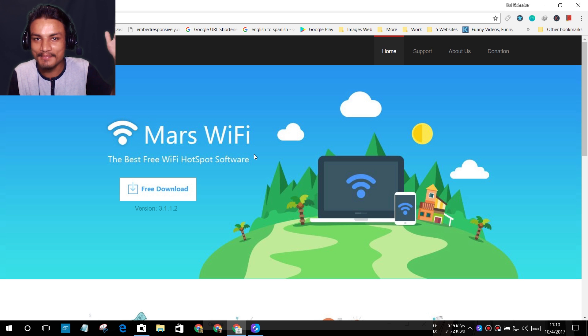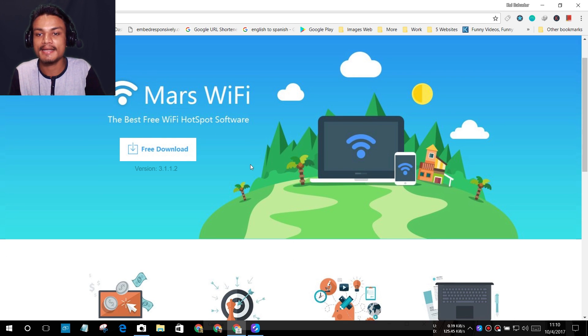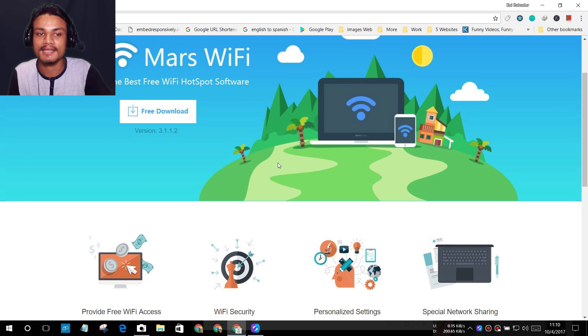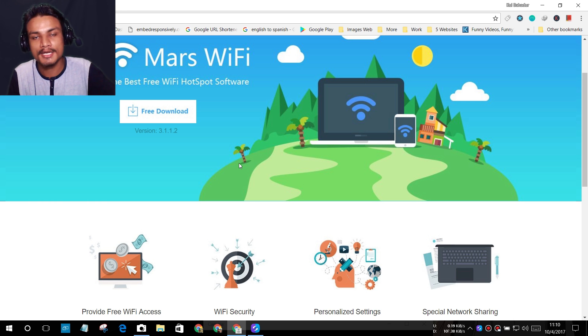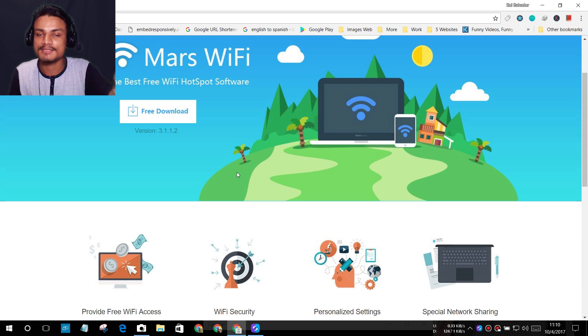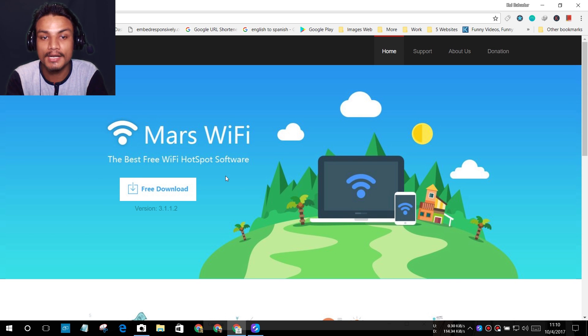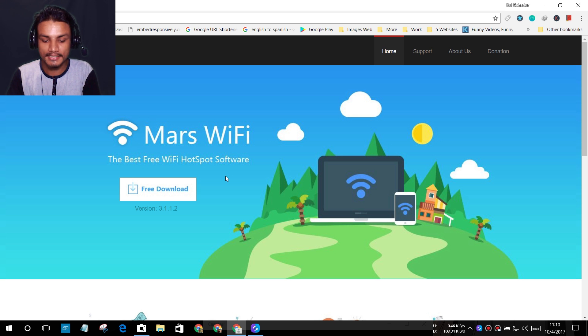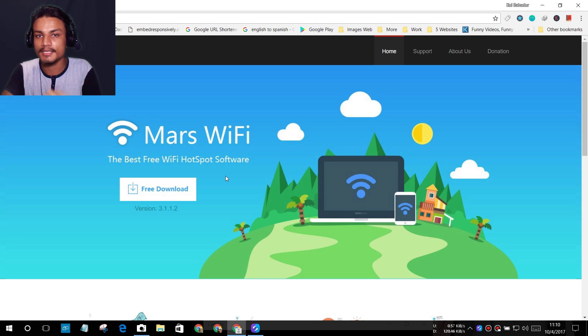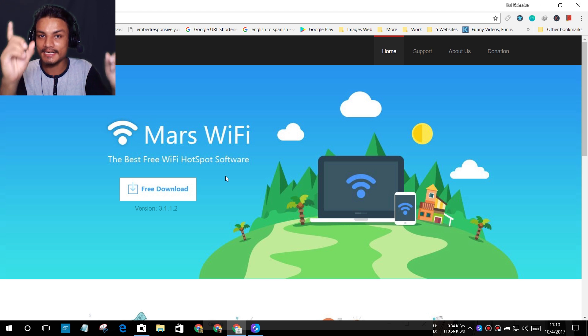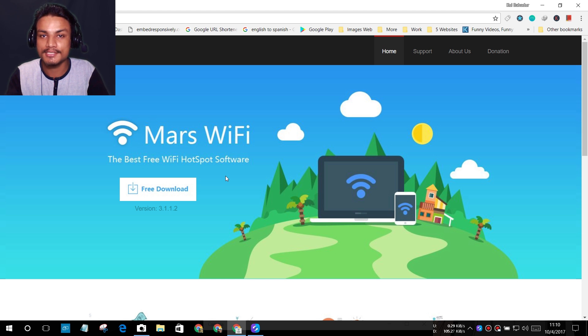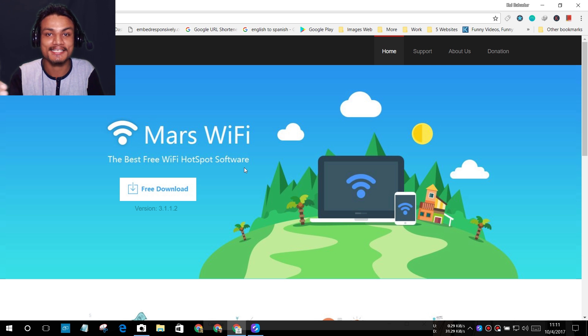About five or six months ago, I used this Mars WiFi software. It does the same thing—it shares your internet connection. If you have Windows 7, 8, or 10, it doesn't matter what version you have. It works with any Windows version. The great thing about Mars WiFi is that you can block connections. Let's say you connected your brother or sister to the same internet connection you shared. You can easily block them. They'll be connected but won't be able to surf the internet.